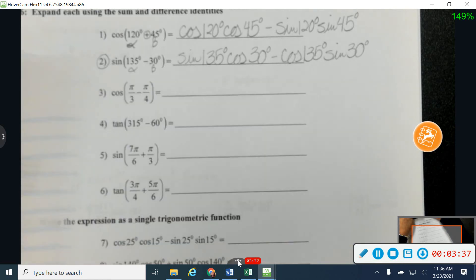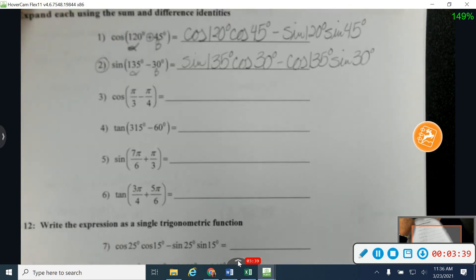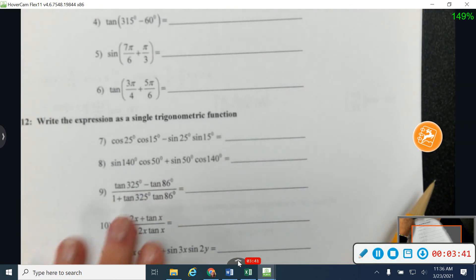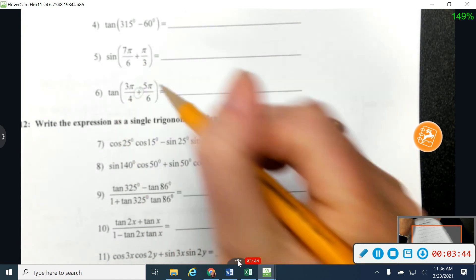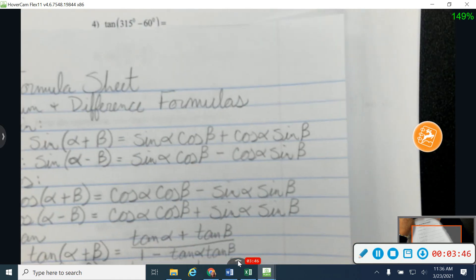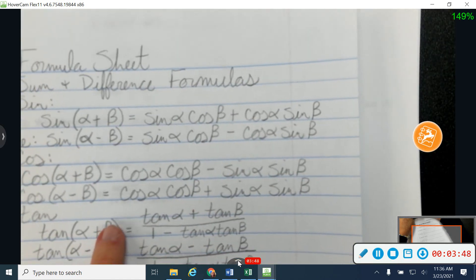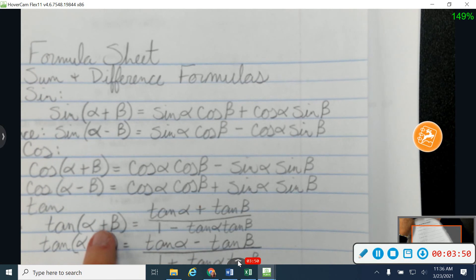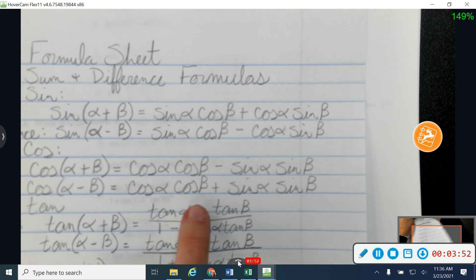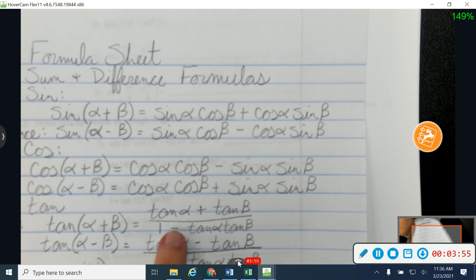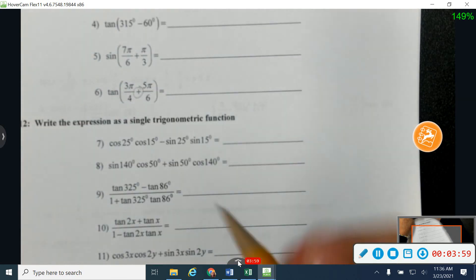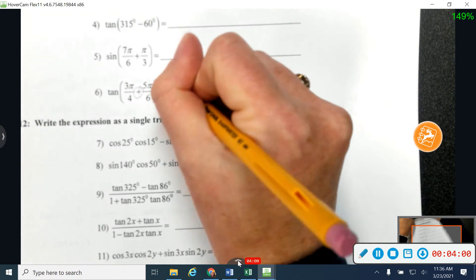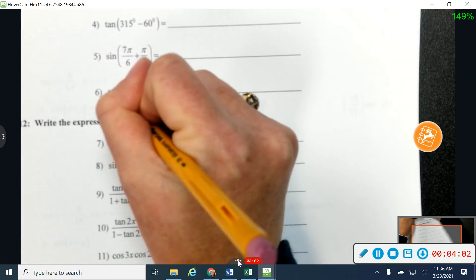Let's work one tangent — let's jump down to number six. Number six, we're working with a tangent. I've got a plus sign here in the middle, so I'm going to be using my sum of tangent formula. Notice with tangent, it's got the same positive sign on the top and then the opposite negative sign down here on the bottom. So your positive and negative changes top to bottom — watch out for that. Go ahead and plug that one into your formula.